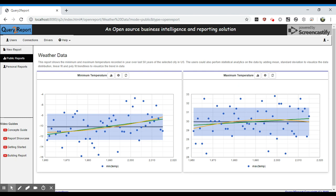So these are the sort of analytical capabilities that Query Report web application provides. Thank you for watching.